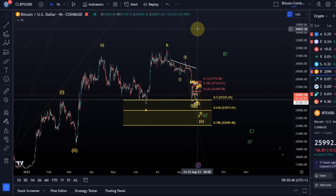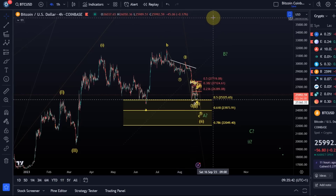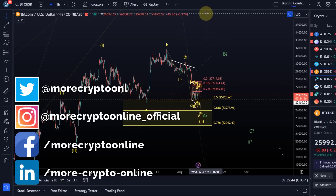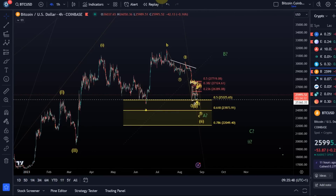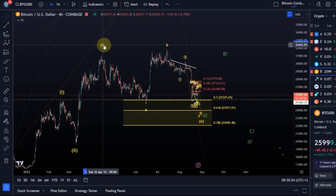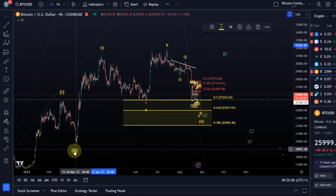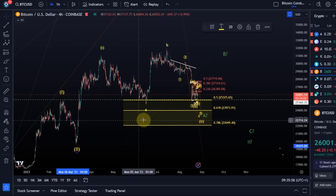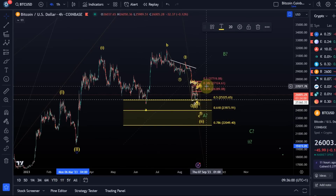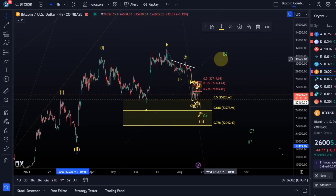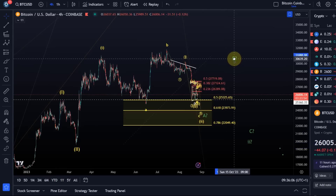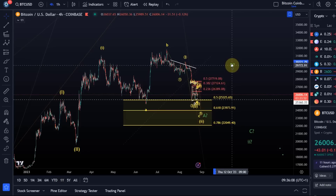Hello and welcome to another update video about Bitcoin. On the Bitcoin chart I have taken the white wave count off the chart. While it's still valid, it's obviously not our favorite scenario at the moment, so I've removed it to make the chart look a little bit more clean. We only have the yellow wave count on the chart, which is the more direct bullish scenario, and then the green wave count.